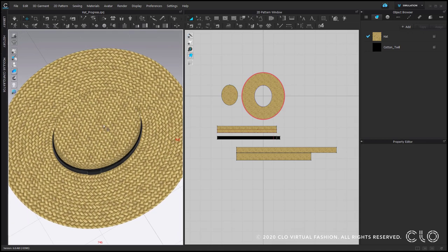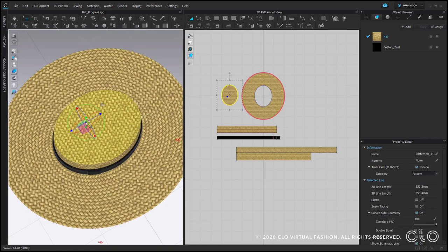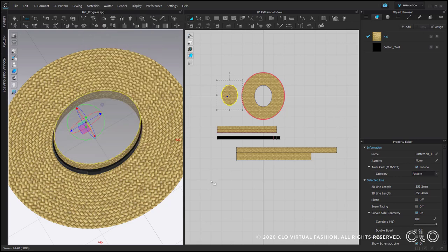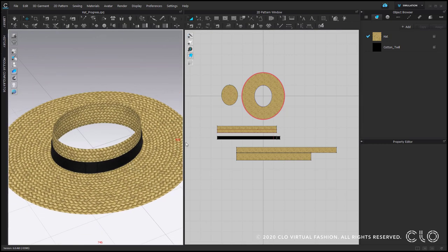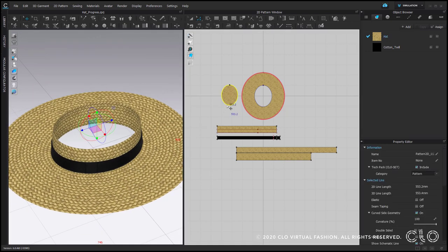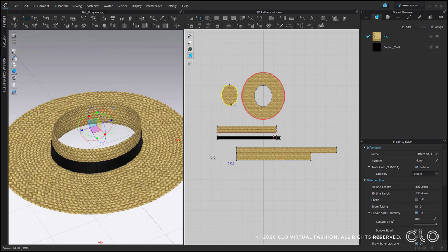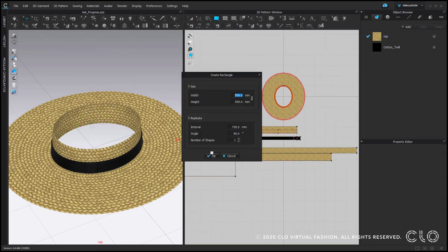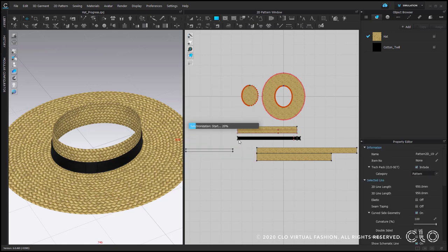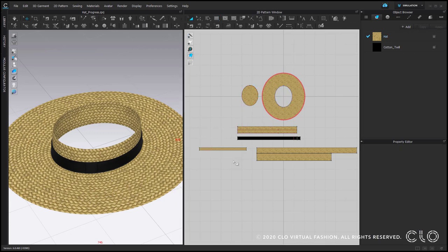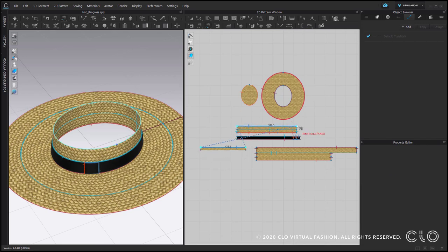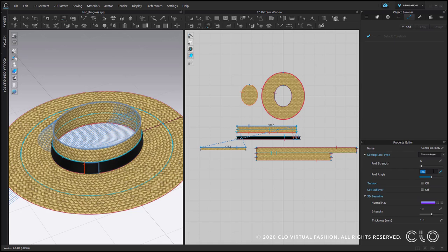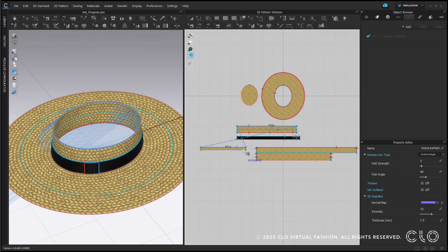Now we should go through a similar process with the crown top. So we start with deactivating and hiding the pattern piece. Then measuring its length, so it's around 500. And then we can create a rectangle in the length that is a bit shorter, so I will go for 450. And the height, for example 20 mm, we can adjust it later. Now let's sew this stripe directly to the crown and don't forget that the angle between them should be 90 degree. And close the side seam.